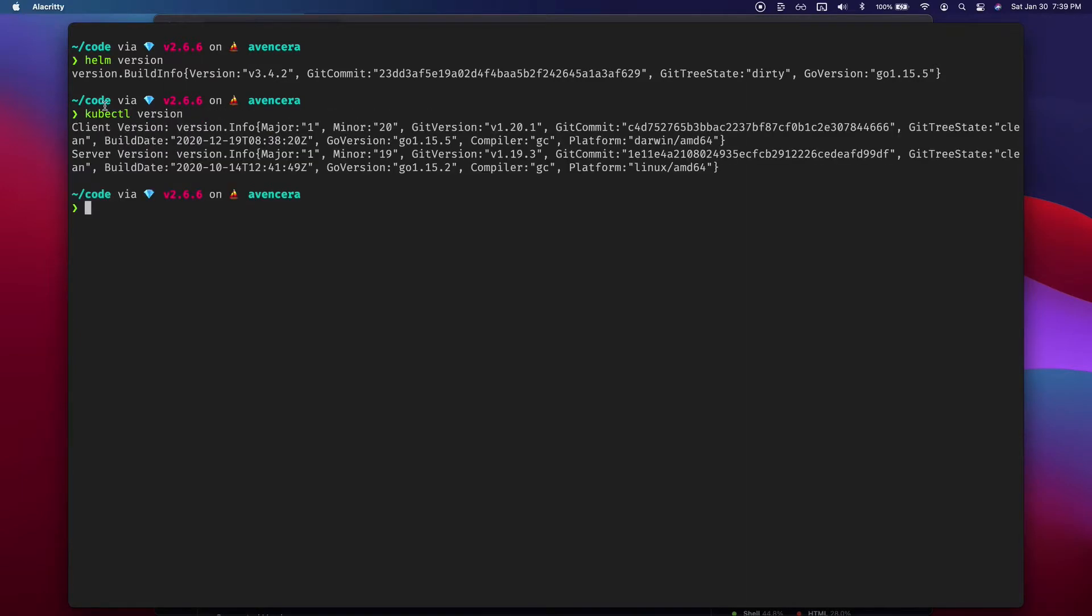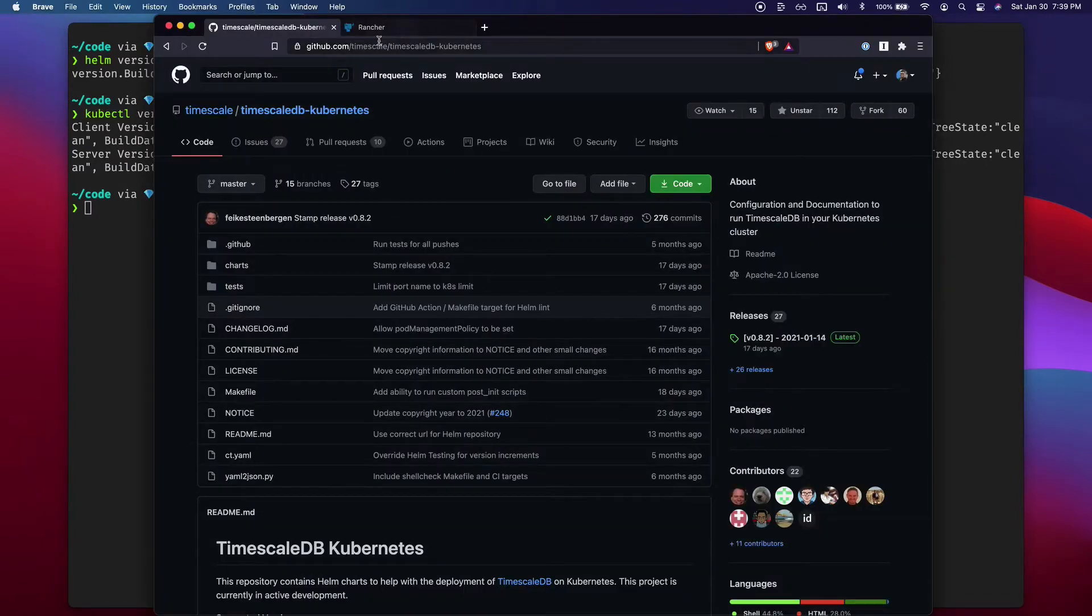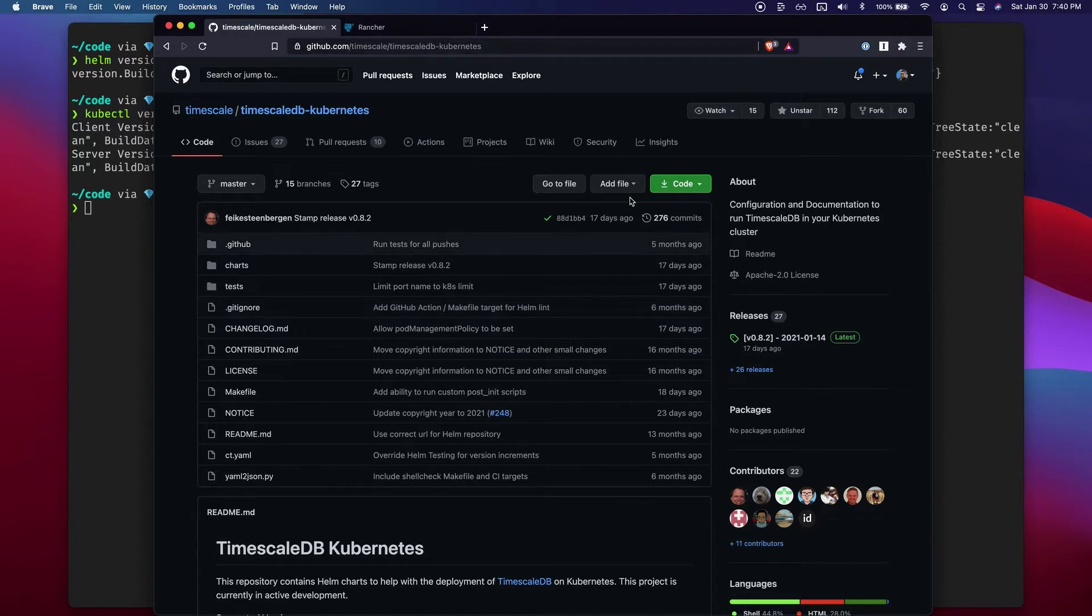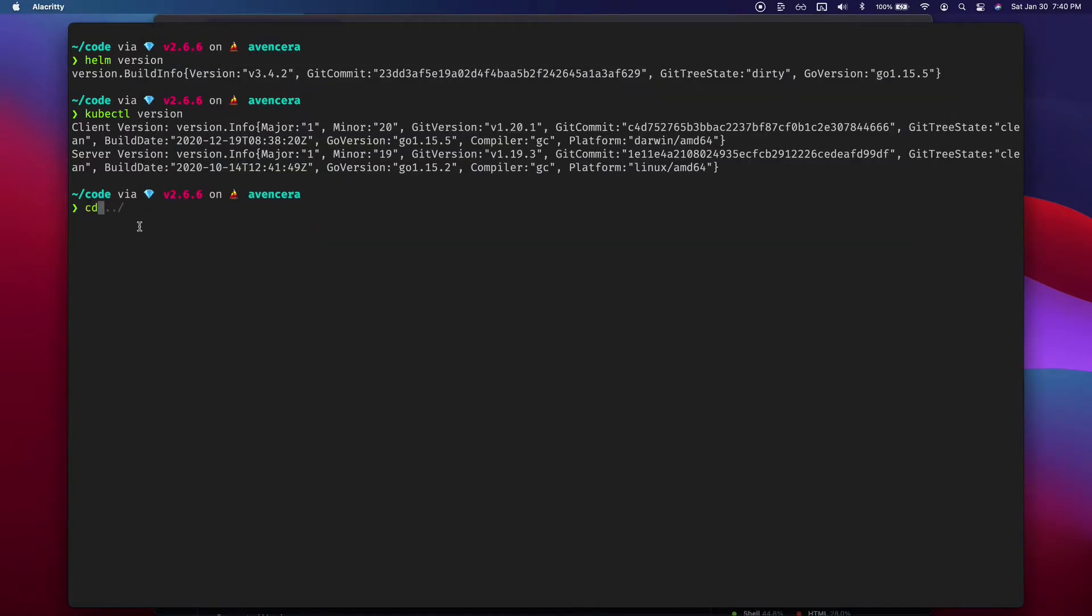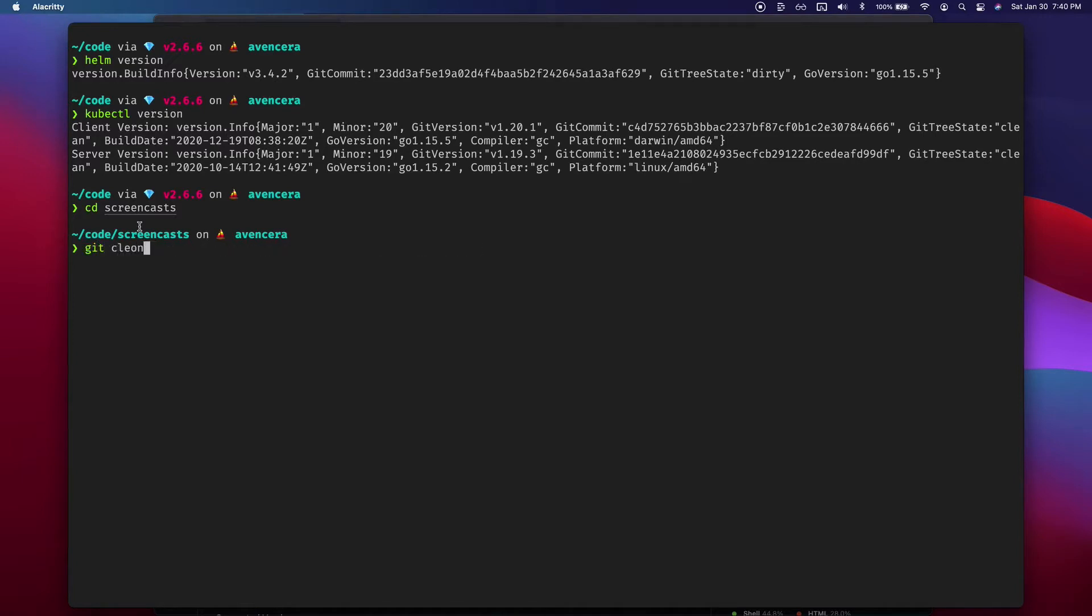So assuming you have everything, go to the TimescaleDB Kubernetes GitHub repo. First thing we're going to do is clone this repo. I'm going to clone it into the Timescale folder.